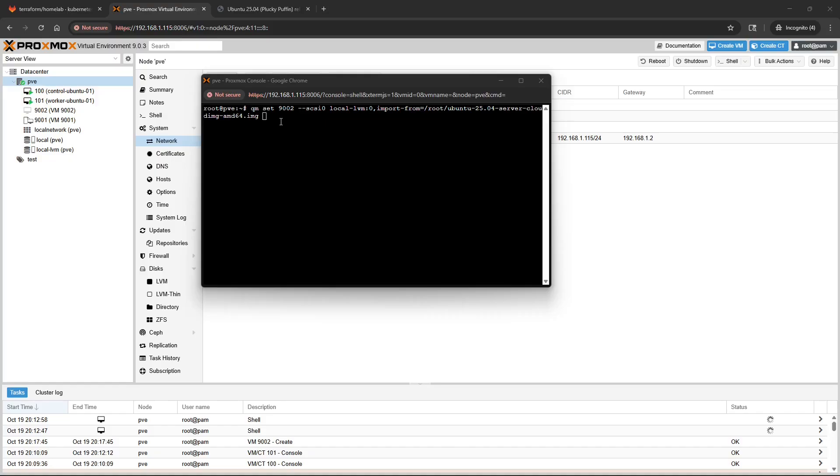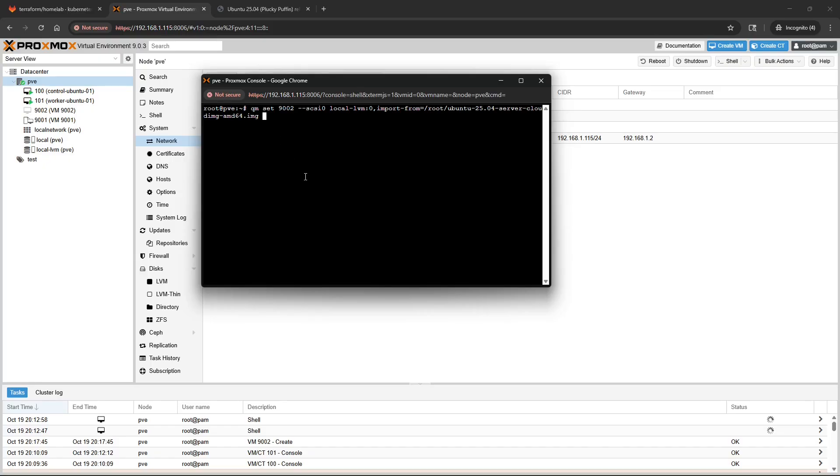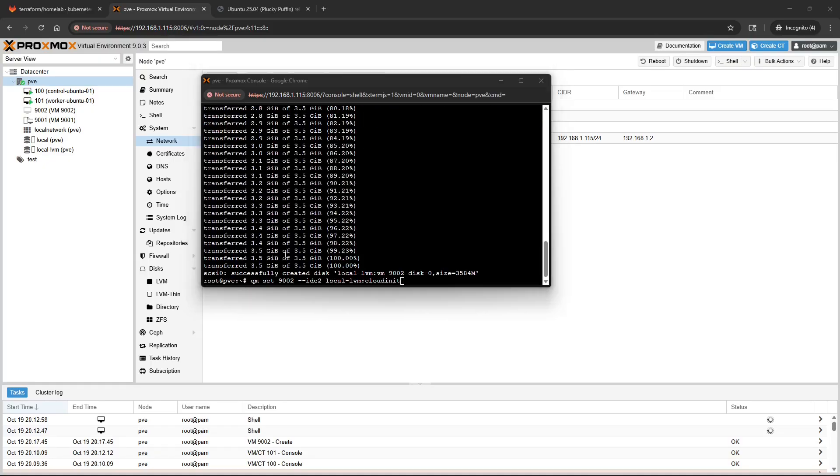We're going to import and attach that downloaded disk or that cloud image that we had just pulled down from Ubuntu. So QM set 9002, add it to SCSI0, local-lvm and specify the path to where you have that image downloaded.